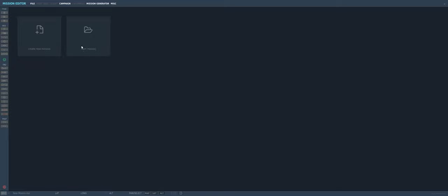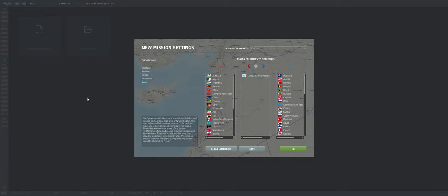We can either open an existing mission — one that you've already started or downloaded from the Eagle Dynamics user files section and want to edit for your own needs. Do keep in mind that missions you've bought from the Eagle Dynamics store like campaigns cannot be edited because those are locked down. Most of the time in the mission editor it's all about creating a new mission, so we'll go ahead and do that.